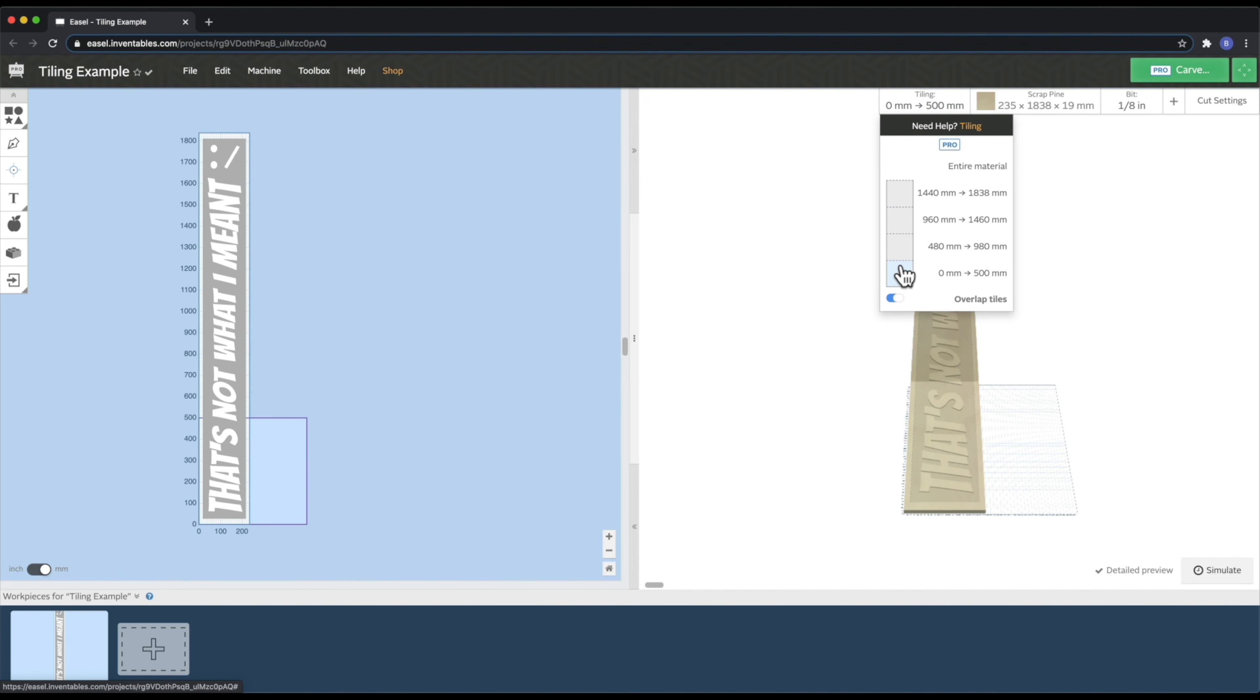So in all these shots, while the X-Carve Pro is carving, I've actually taken the dust collection system off. And that is just so you can actually see it carving and just this looks cooler when you see the wood chips flying all over the place.